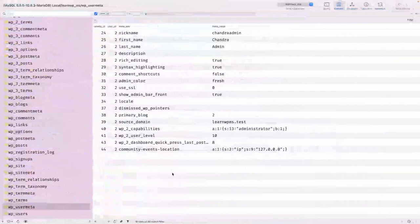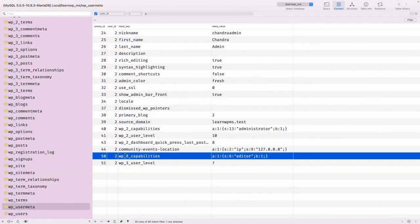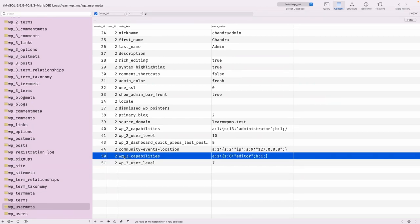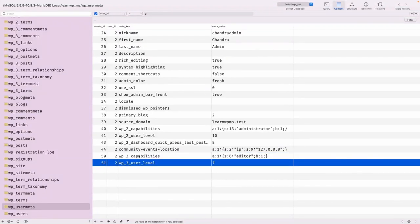In Site 2, with site ID 3, if I refresh here now, you can see 'wp_3_capabilities' has the editor role, and the user level corresponds to the editor user role. Based on this prefix, WordPress identifies whether the user has access to a site or not.